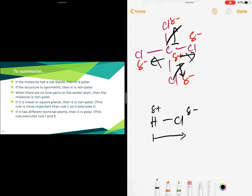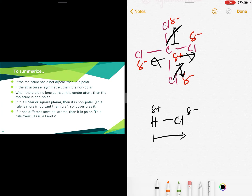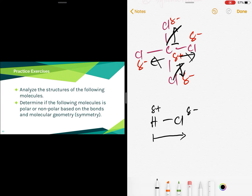To summarize: if the molecule has a net dipole, it is polar — meaning electrons are pulled in a specific direction toward the more electronegative atom. If the structure is symmetric, it is nonpolar. When there are no lone pairs on the central atom, the molecule is nonpolar. If the shape is linear or square planar, it is nonpolar. If the molecule has different terminal atoms, it is polar.